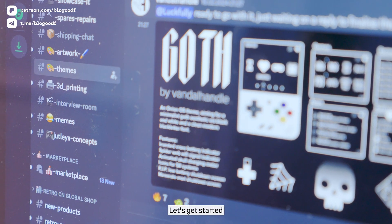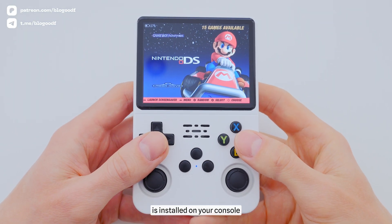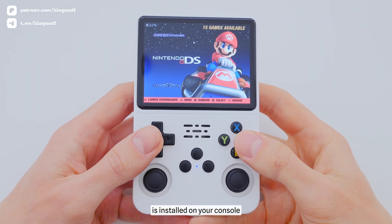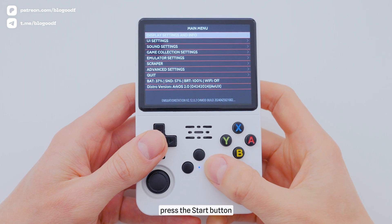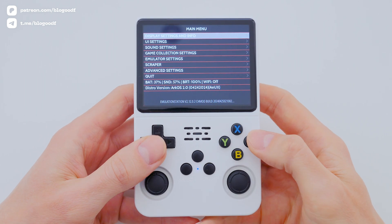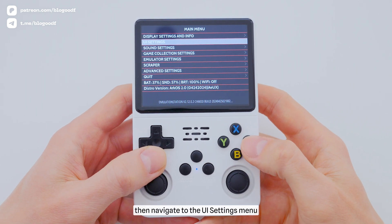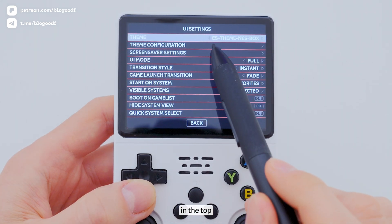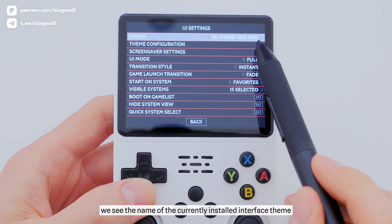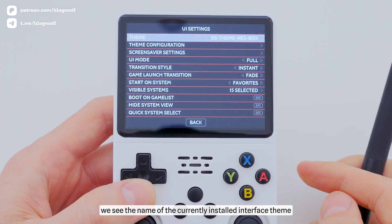Let's get started! First, let's find out which interface theme is installed on your console. To do this, press the Start button. Then navigate to the UI settings menu. Here, at the top, we see the name of the currently installed interface theme.